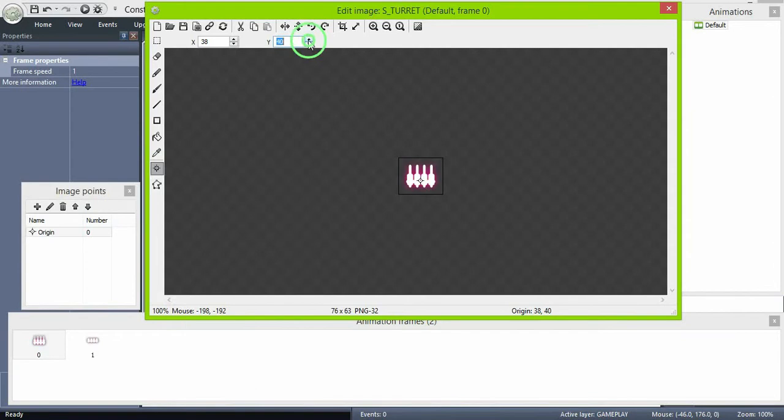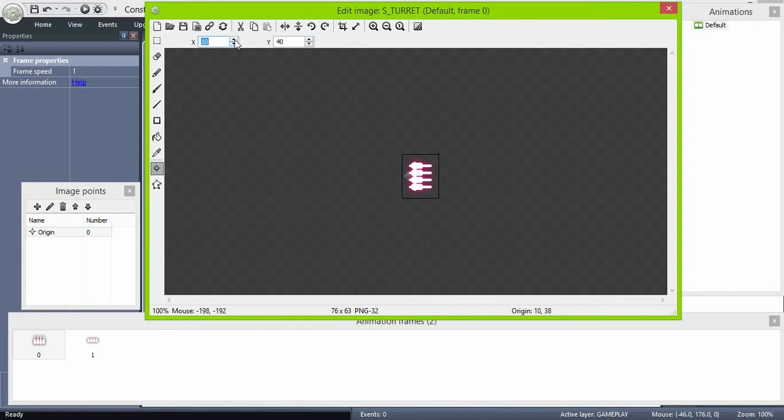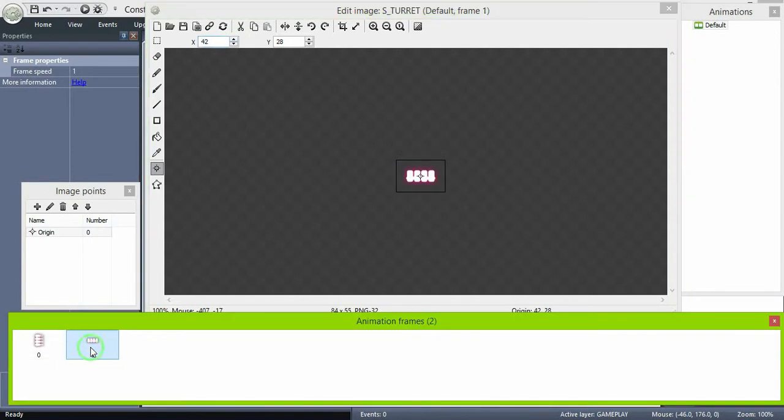Adjust the origin points and set them to zero degrees angle, and remember to set the animation speed to zero so our frames don't cycle.